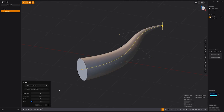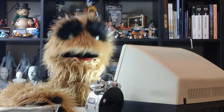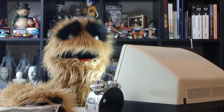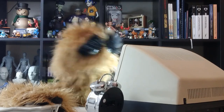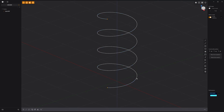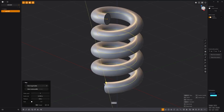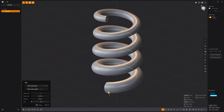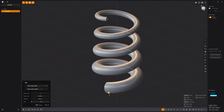Floyd here with a quick look at the Scale attribute for the Pipe command in Plasticity, which enables you to taper the section size along the length of a pipe. To use, select a curve, press P to activate the Pipe tool, adjust the diameter of the pipe, then enable the Scale attribute and adjust its value to your liking. Use this handy feature to taper the diameter of pipes in Plasticity.